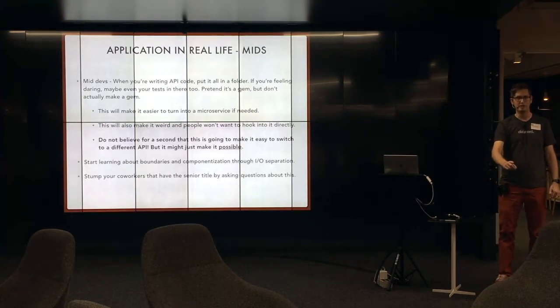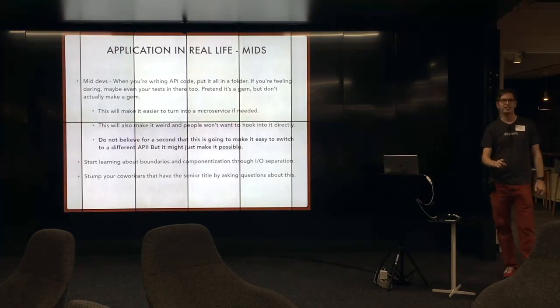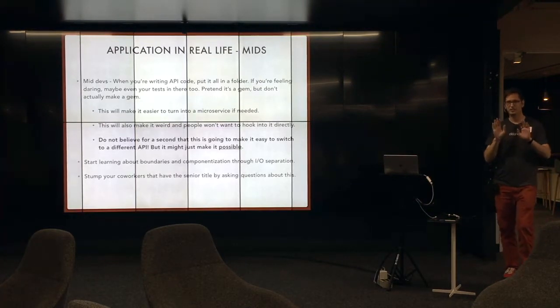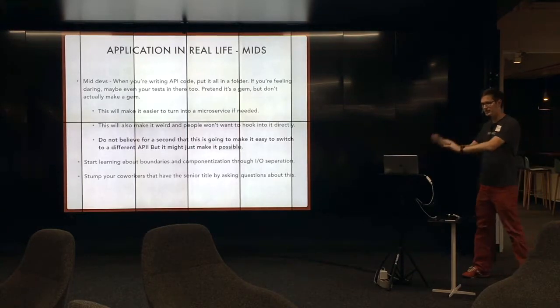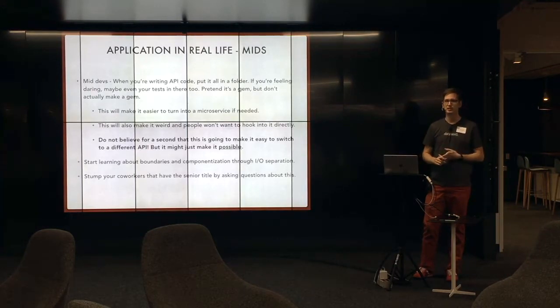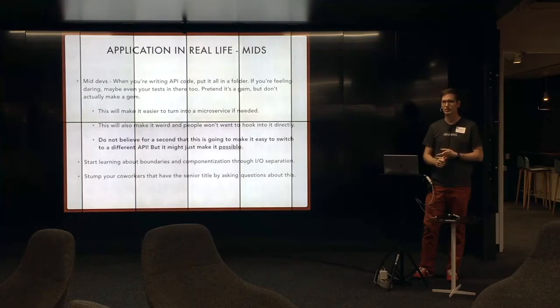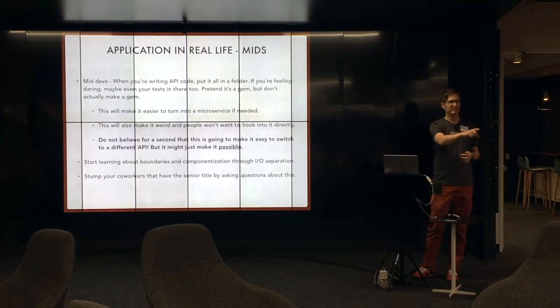But don't make a gem. Don't make a gem. There are so many problems with this that I don't even want to go into it. Just make a folder. Pretend it's a gem. Life is going to be good. It's still findable. Your coworkers can still work on it. Don't make a gem. Pretend it's a gem.